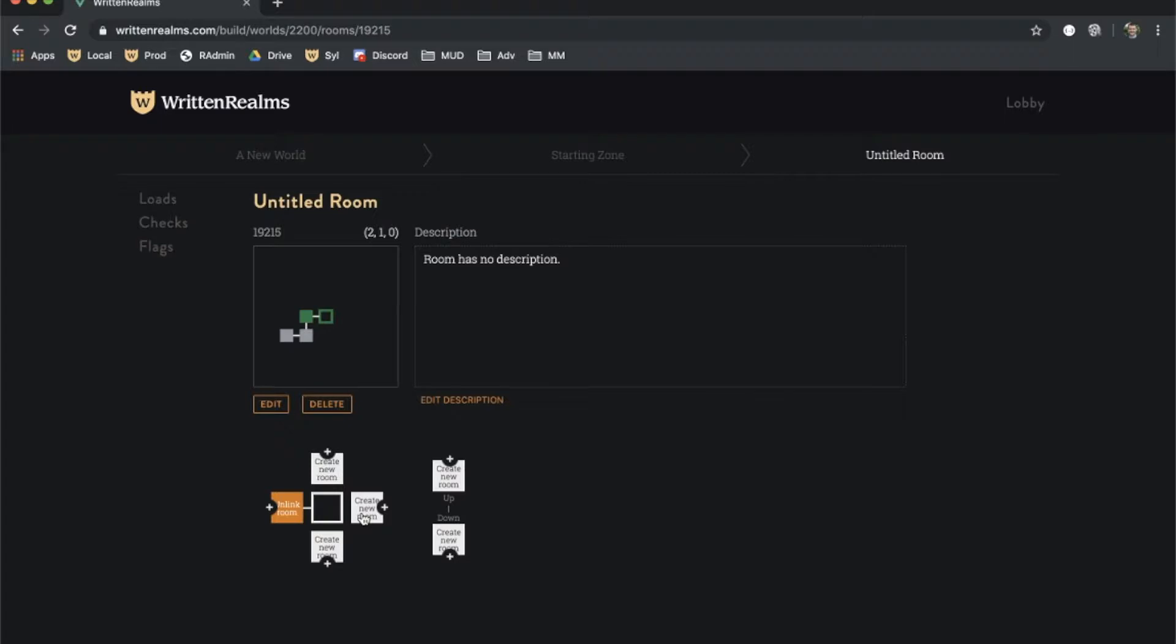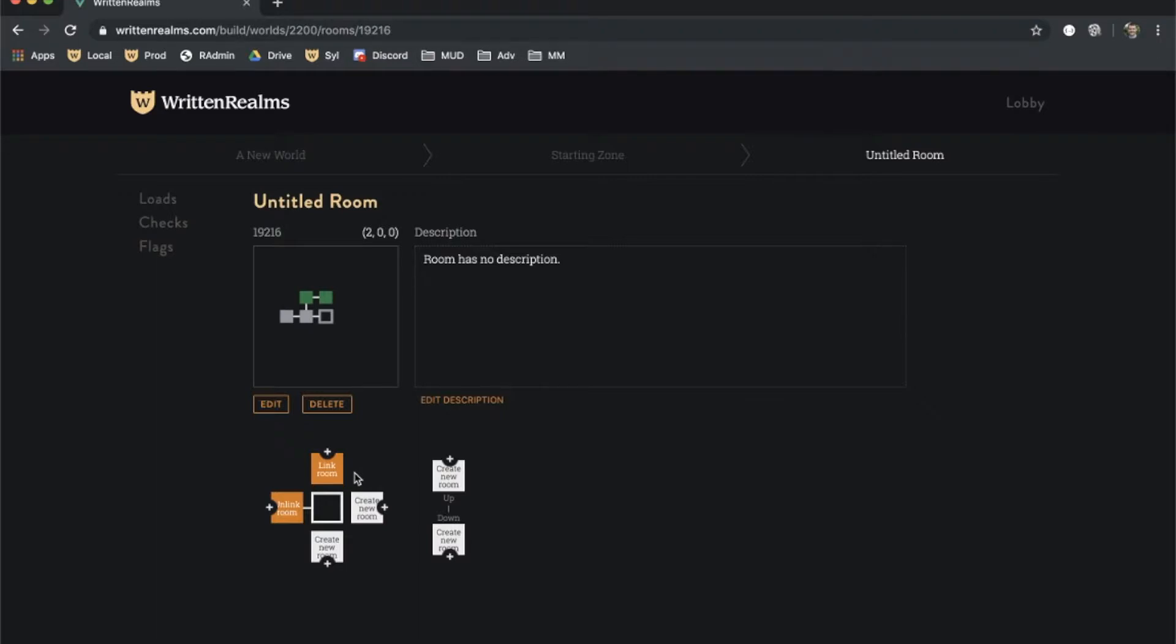To edit a different room, simply click it on the map. To connect two rooms together, click the Link Room action, which appears instead of the Create New Room action when two rooms are adjacent.